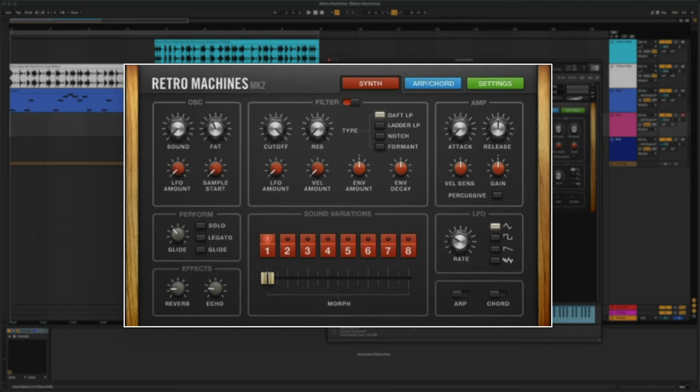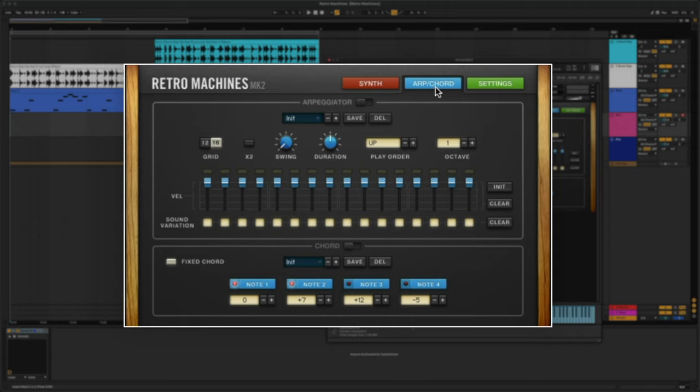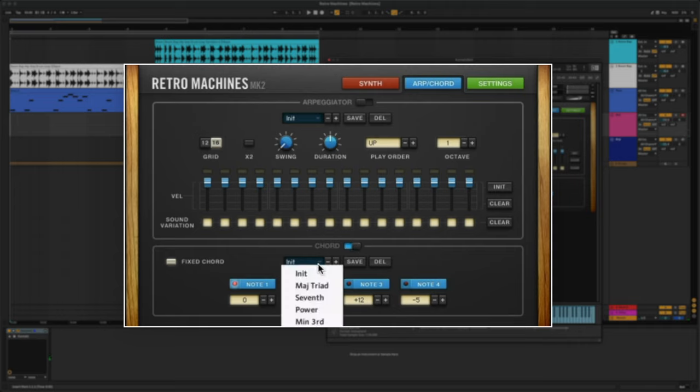I'm going to go to the ARP Chord tab and turn on the Chord Player. The Chord Player creates chords from single notes. In fixed chord mode, set your intervals and play chords with one finger up and down the keyboard.